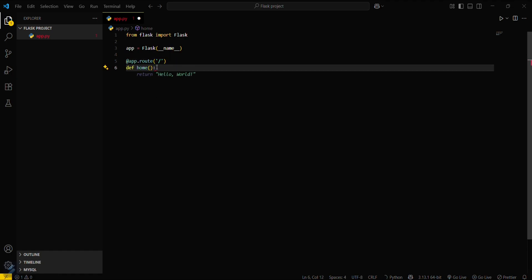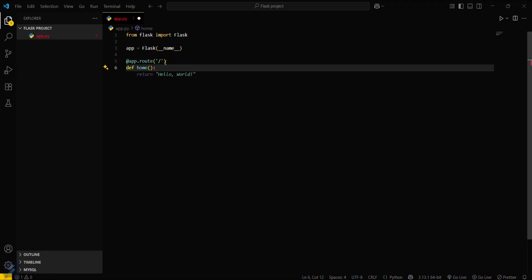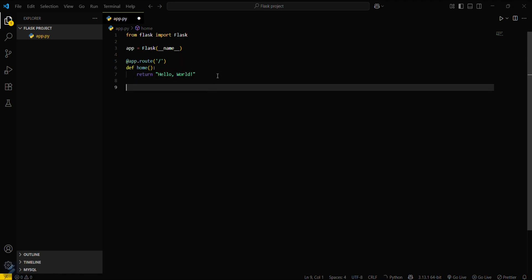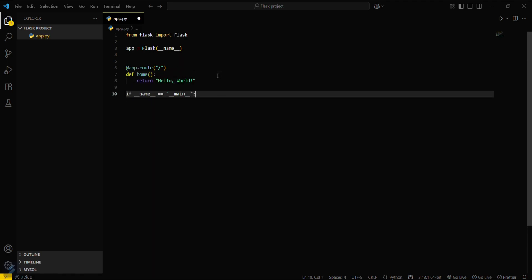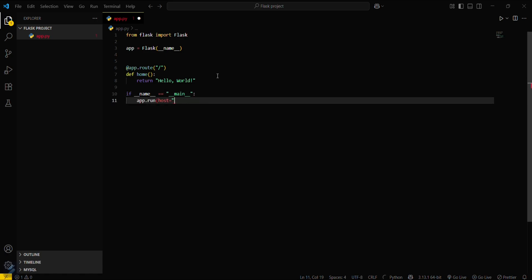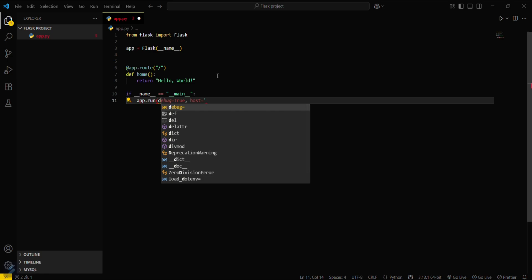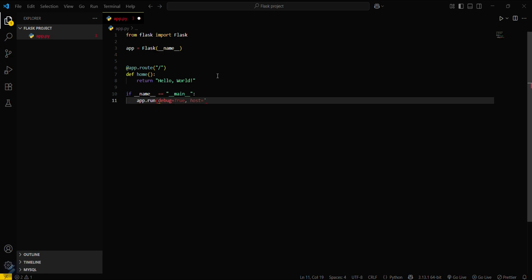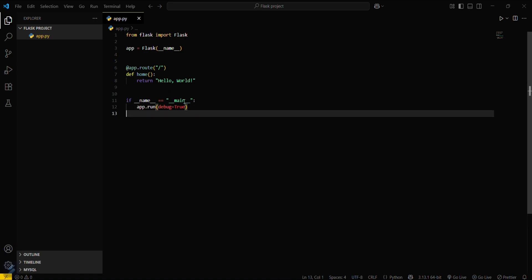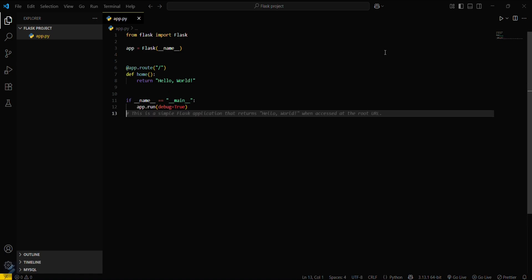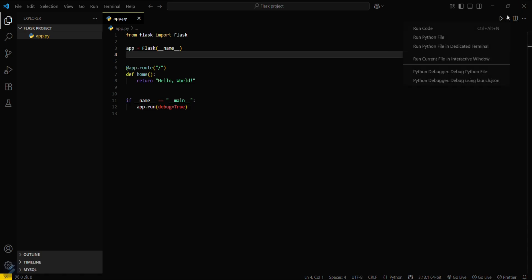And for this, this will return hello world. That's it. If name equals main, then you have to run this app with debug mode. Let the debug mode be on, that is true. Okay, that's it for this server. Maybe now let's try running this app.